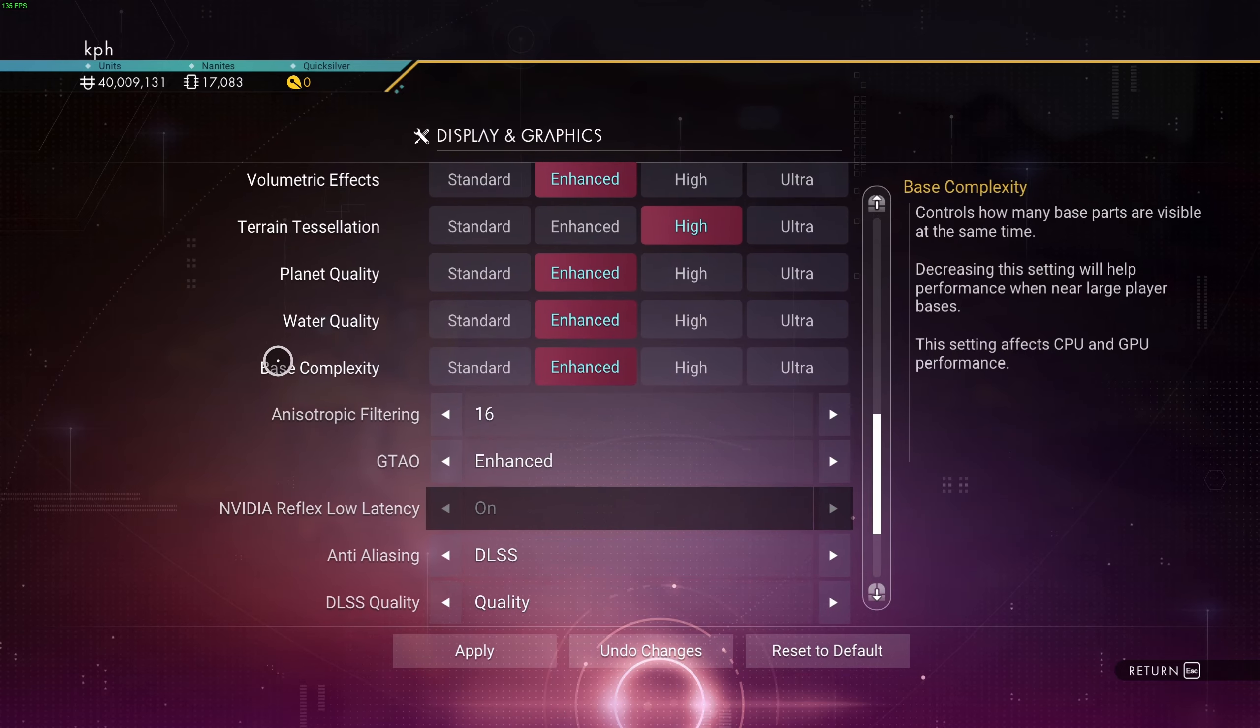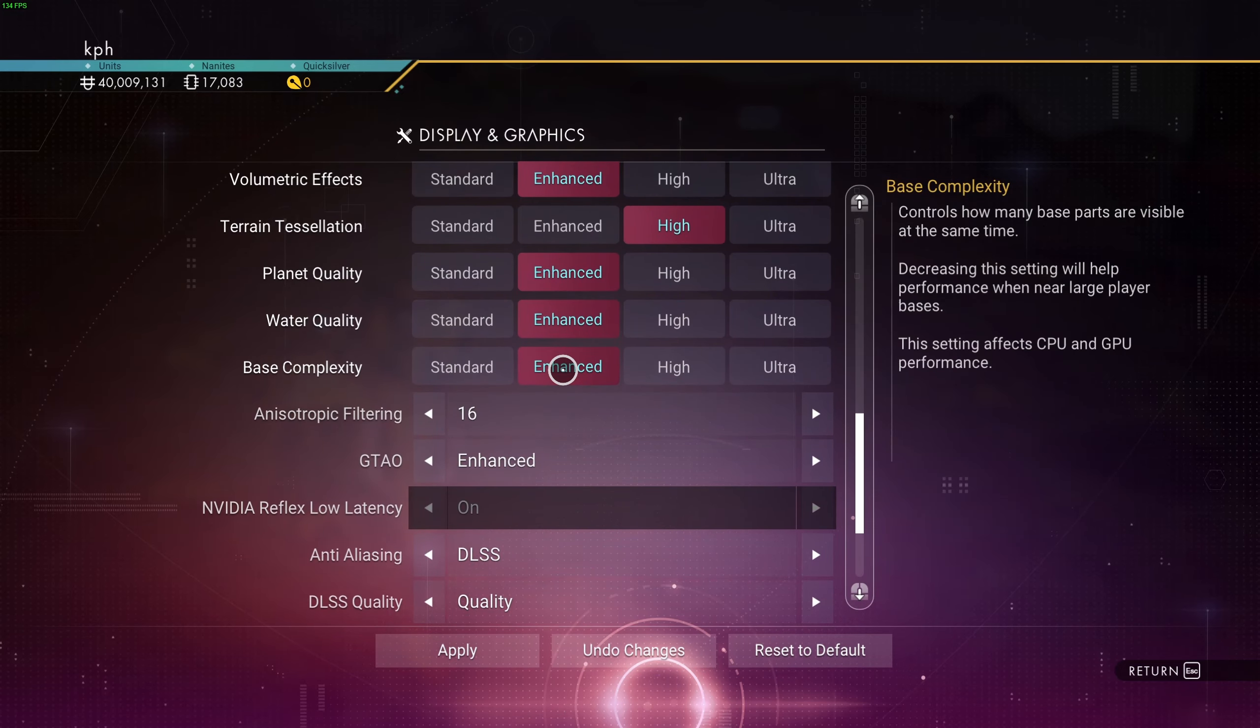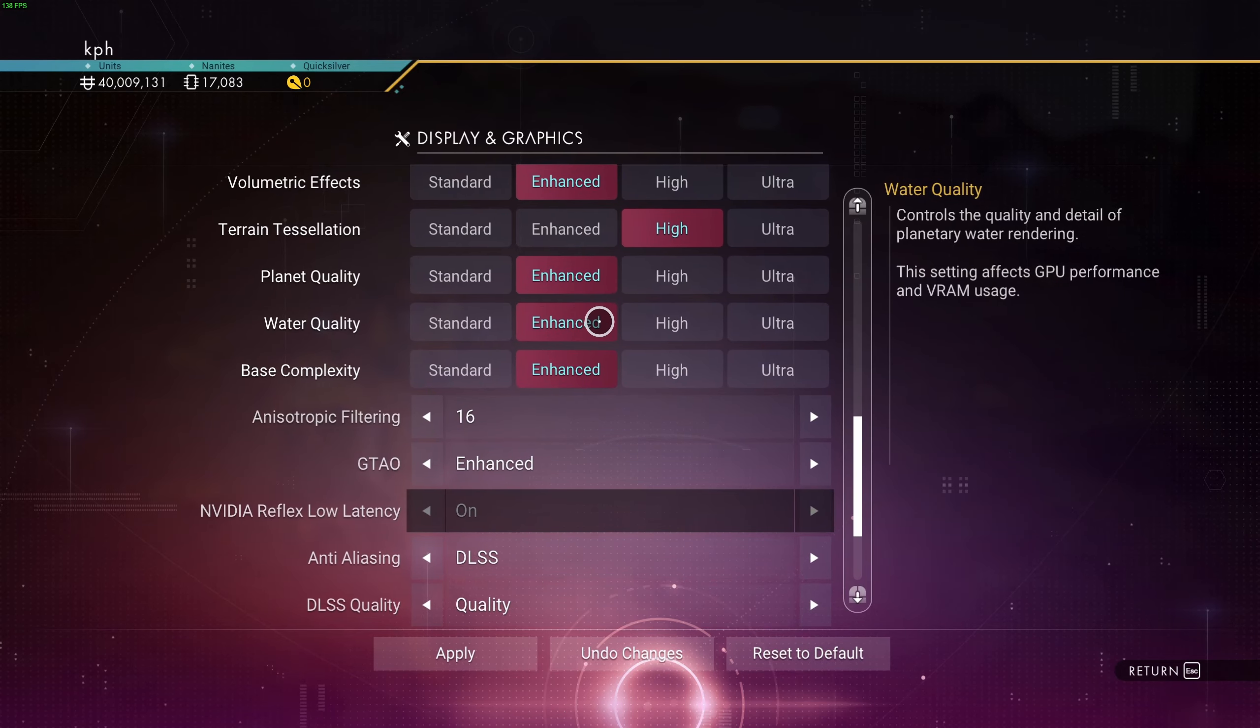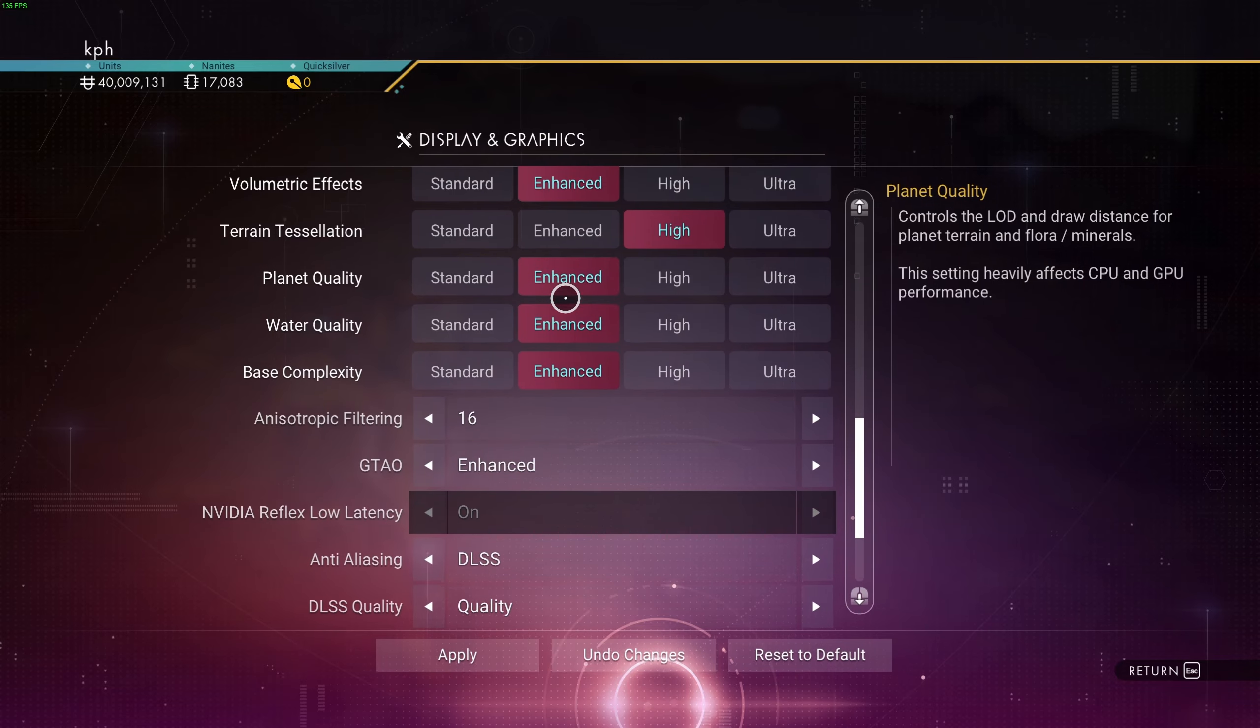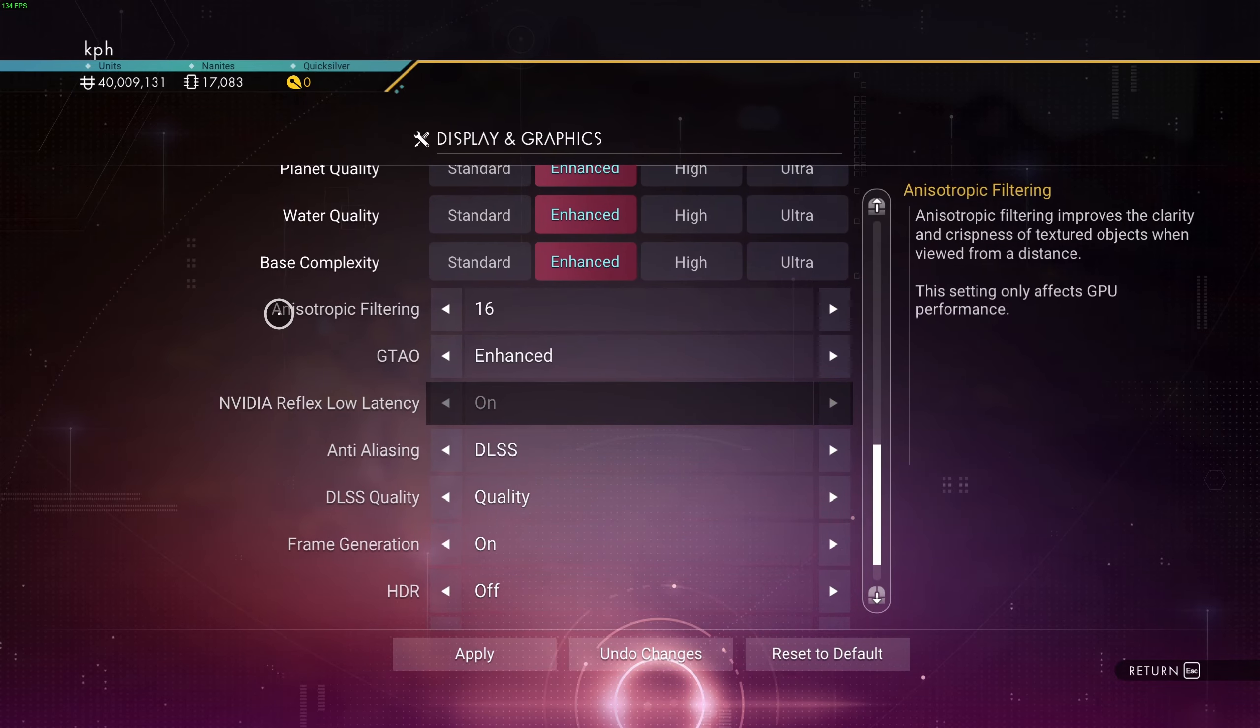Planet quality, water quality, base complexity. Those ones at Enhanced, I think you're going to get a nice 10% boost with those three at Enhanced. And you're keeping a nice visual quality.